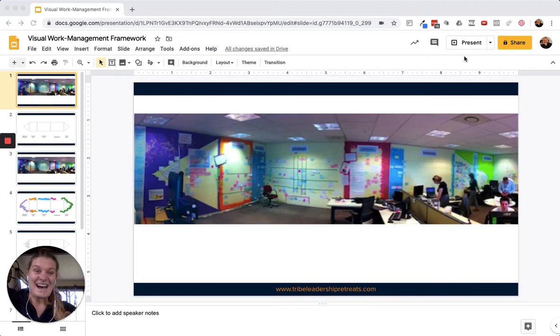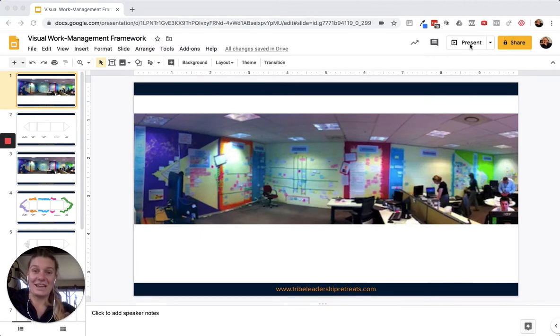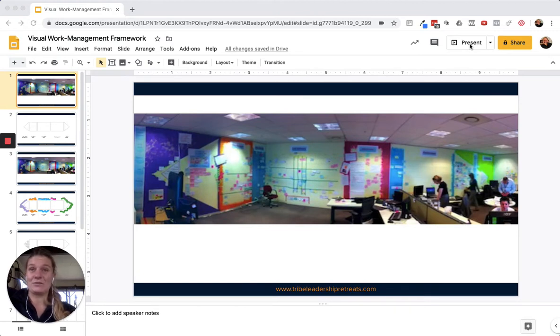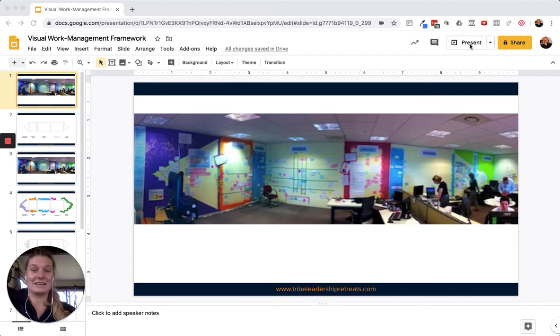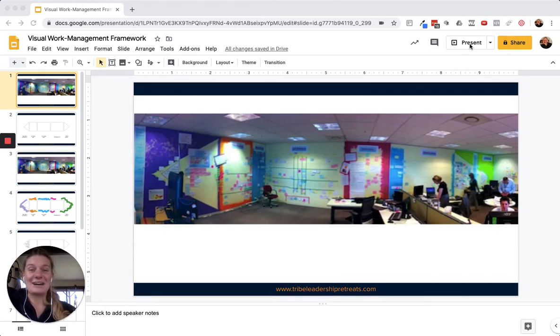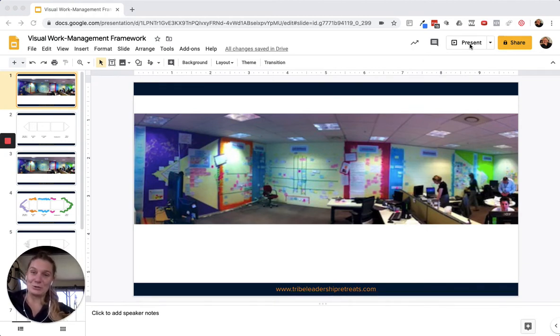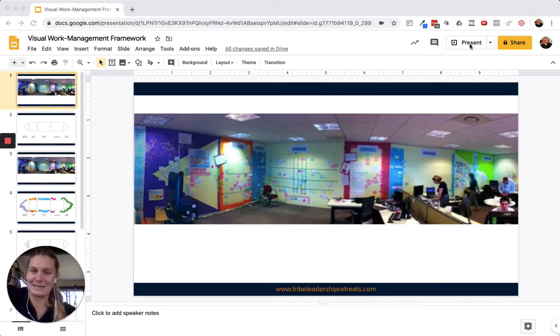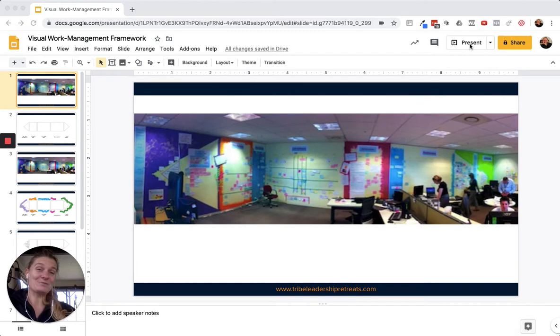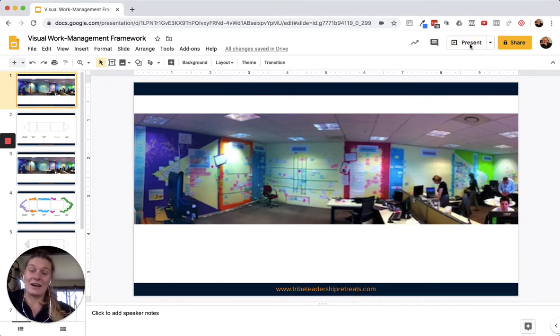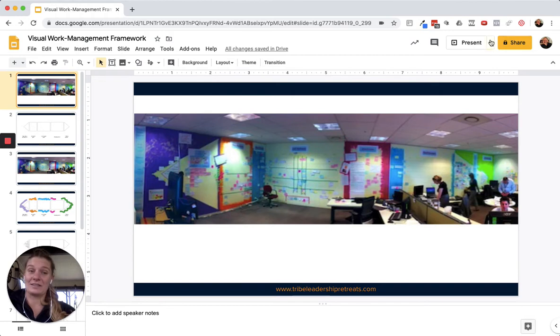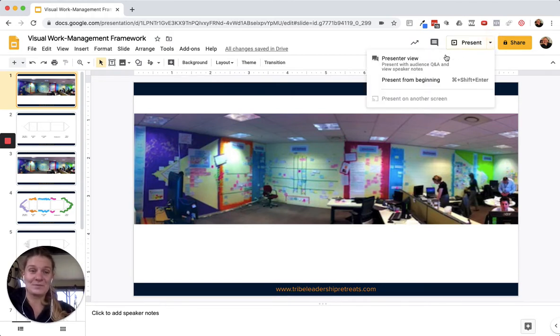What I'm going to share with you today is the framework that I've used to share information with teams from the front line right up to the executive for multi-million dollar programs. For those of you on the podcast, I apologize in advance, this is going to be a little visual. You might want to catch up on YouTube. You'll be able to download the slides and take a look at those after the fact as well.